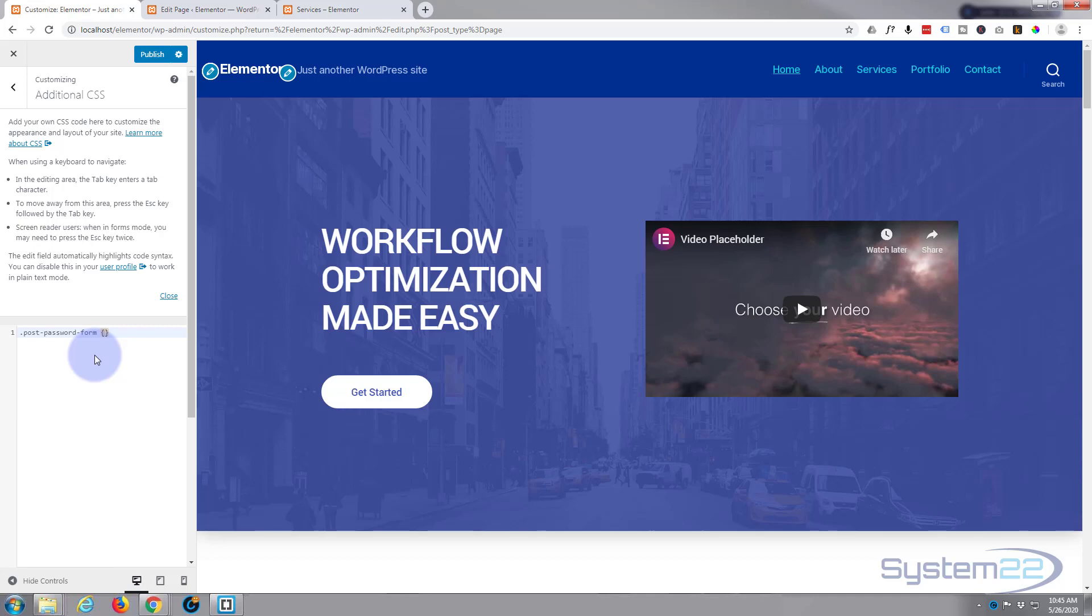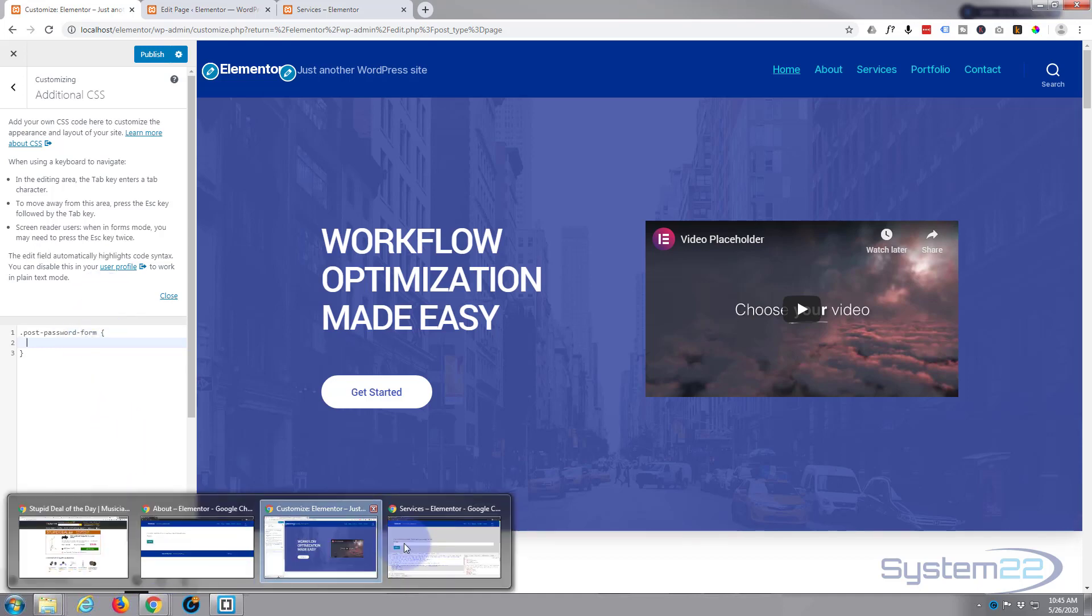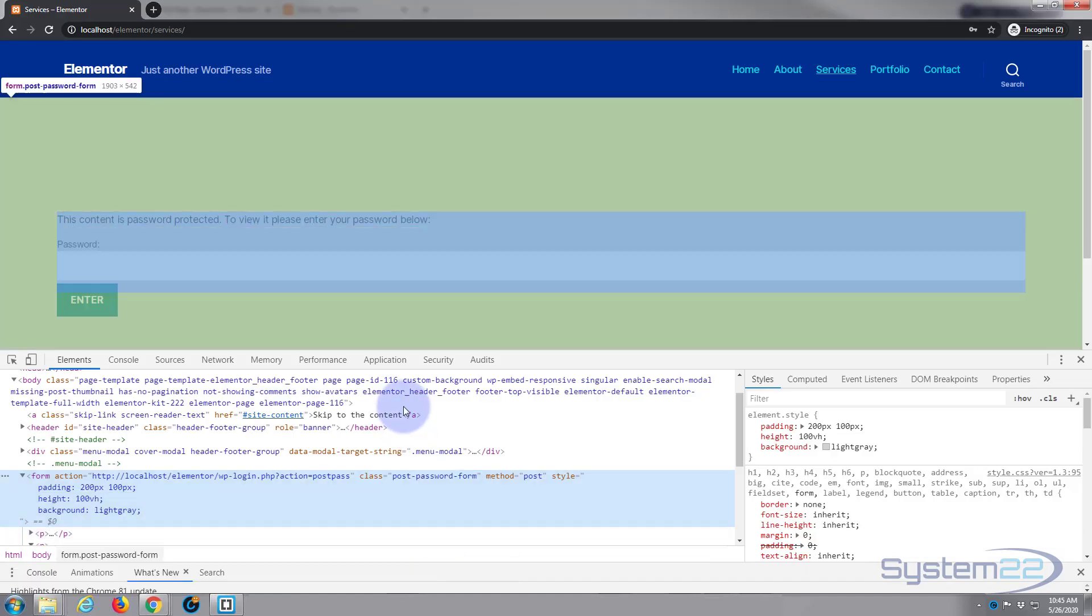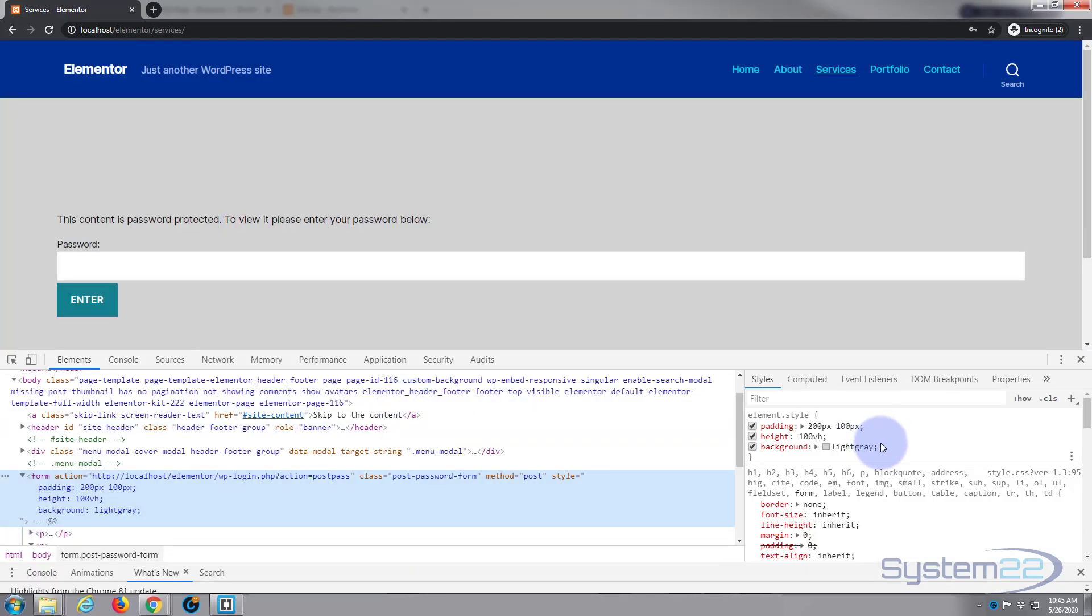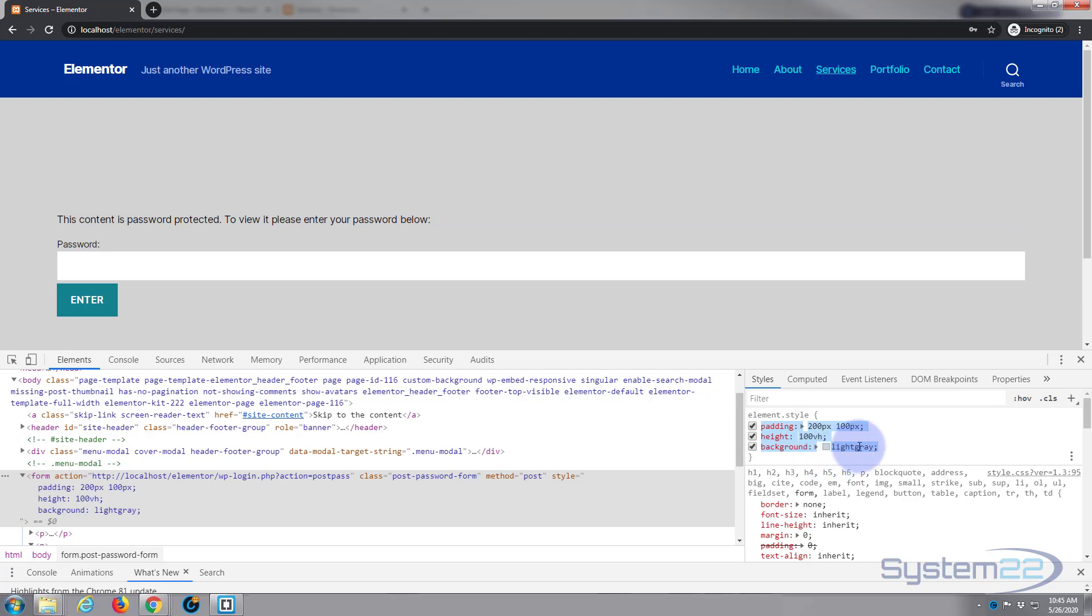And then paste in the class name we just copied, open and close some curly brackets, give them a bit of space in between. And the code that we just written we'll paste in there. So let's go back to our site and copy the code from the padding to the light gray to the last semicolon—control C.